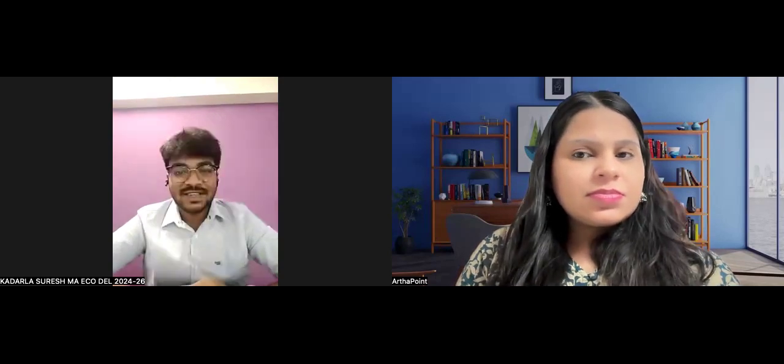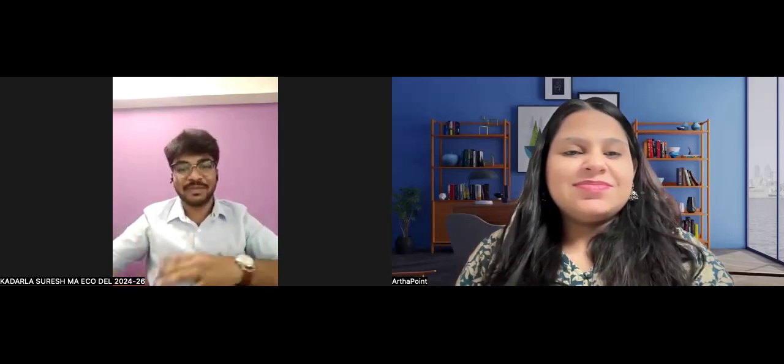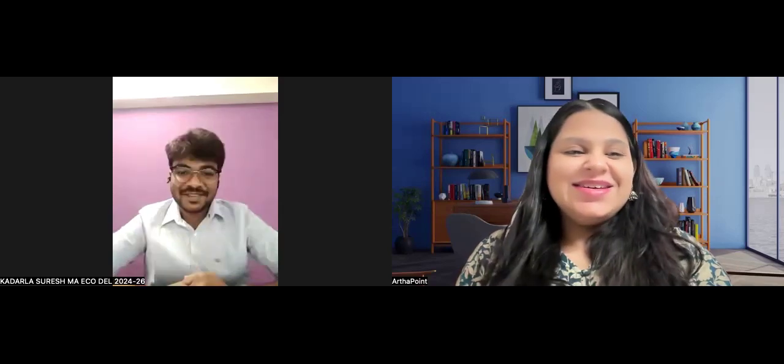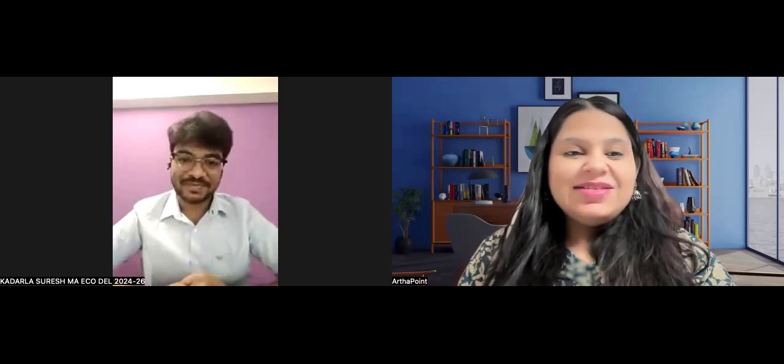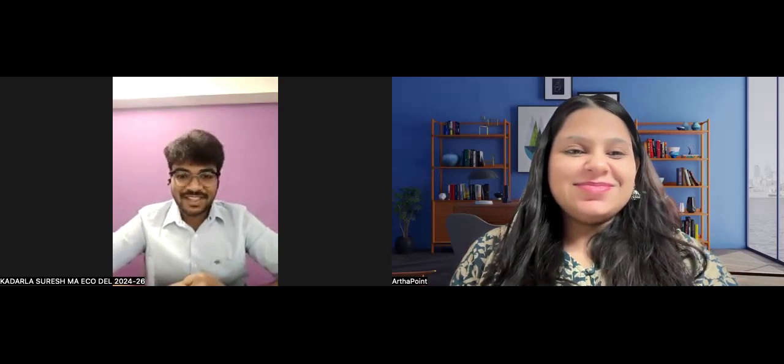Were you given an option between IAFT Delhi and Kolkata? While filling the application form itself, I chose the Delhi campus. The reason I chose IAFT Delhi over Kolkata is that I am planning to prepare for UPSC, and I wanted to do my UPSC preparation alongside my MA economics. Thank you so much for your time today, Suresh. I hope this session is useful for upcoming students who may become your juniors at IAFT Delhi.